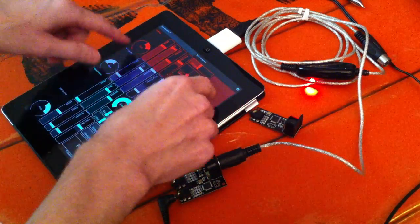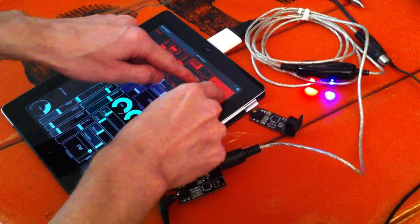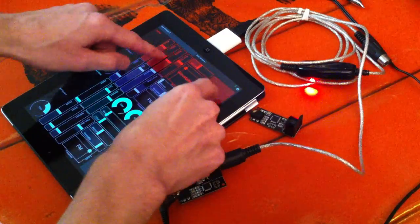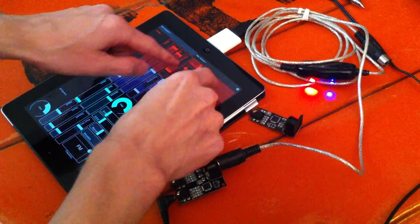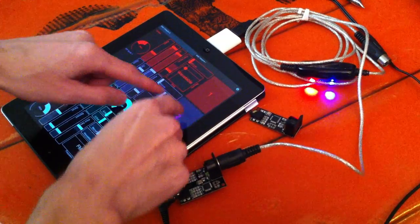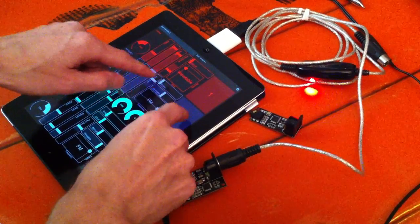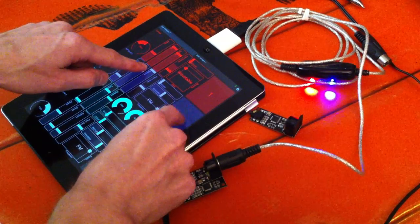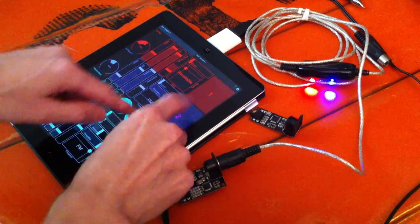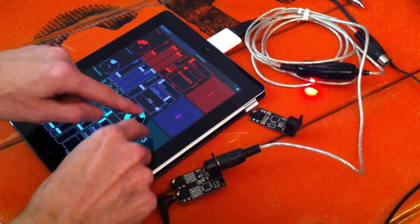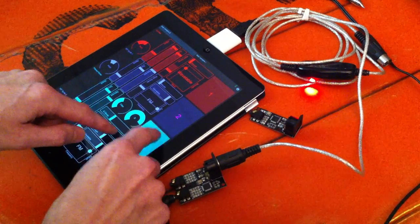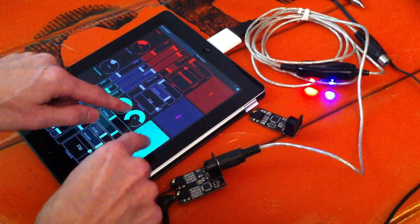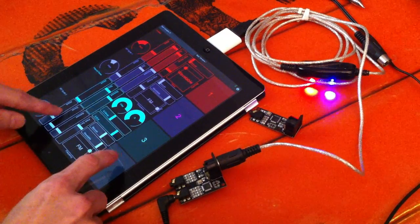So you can control pitch, filters, and the attack and decays.